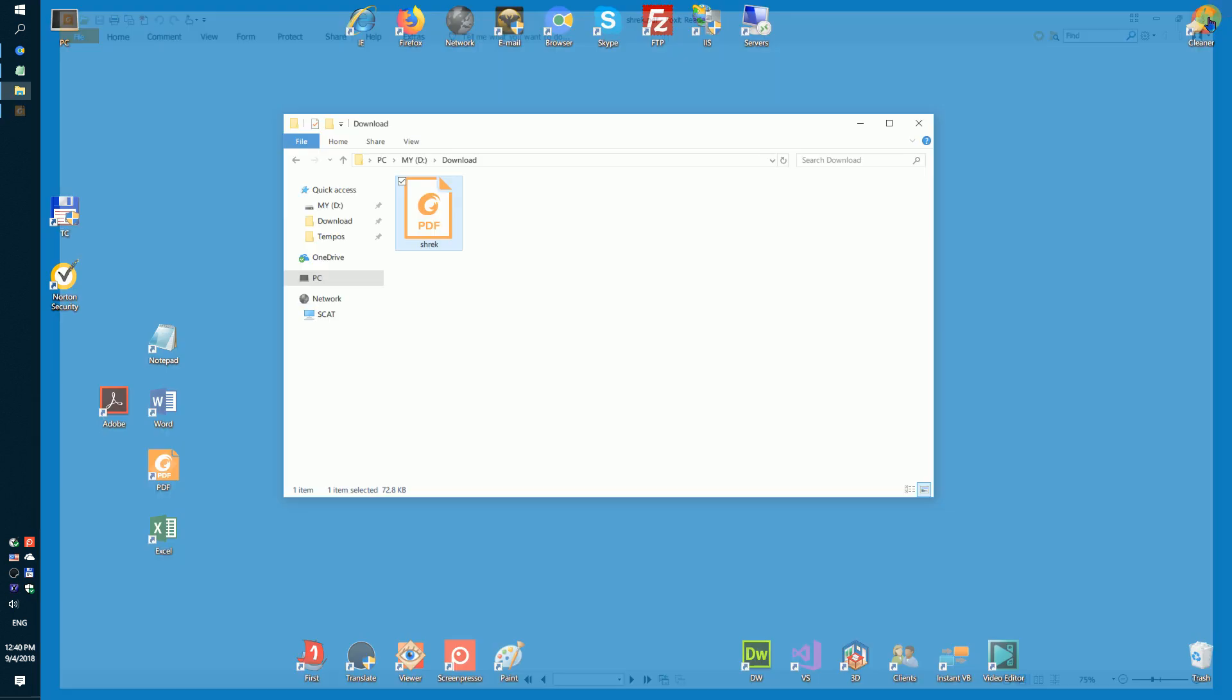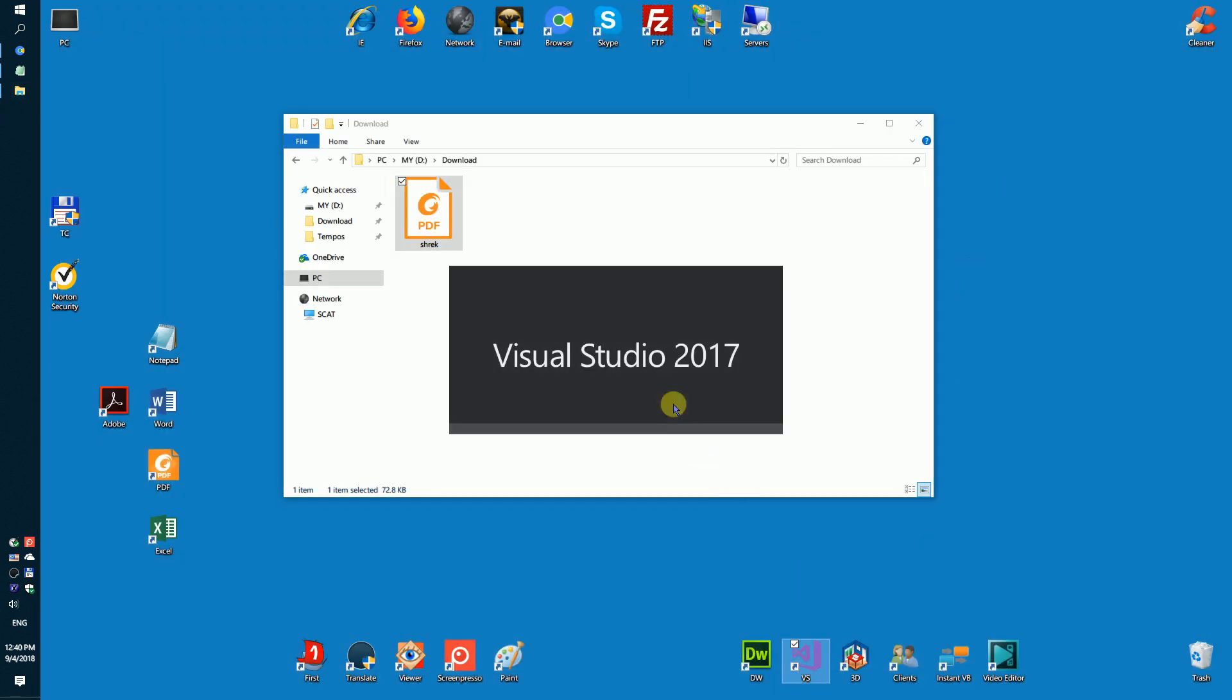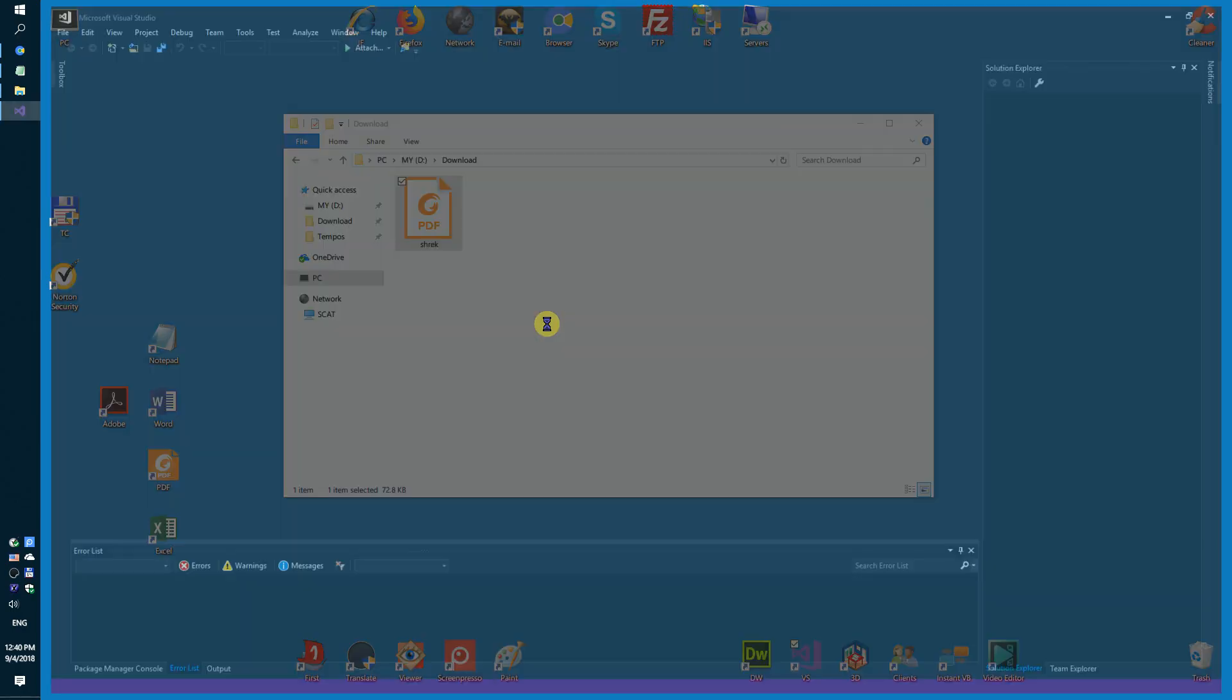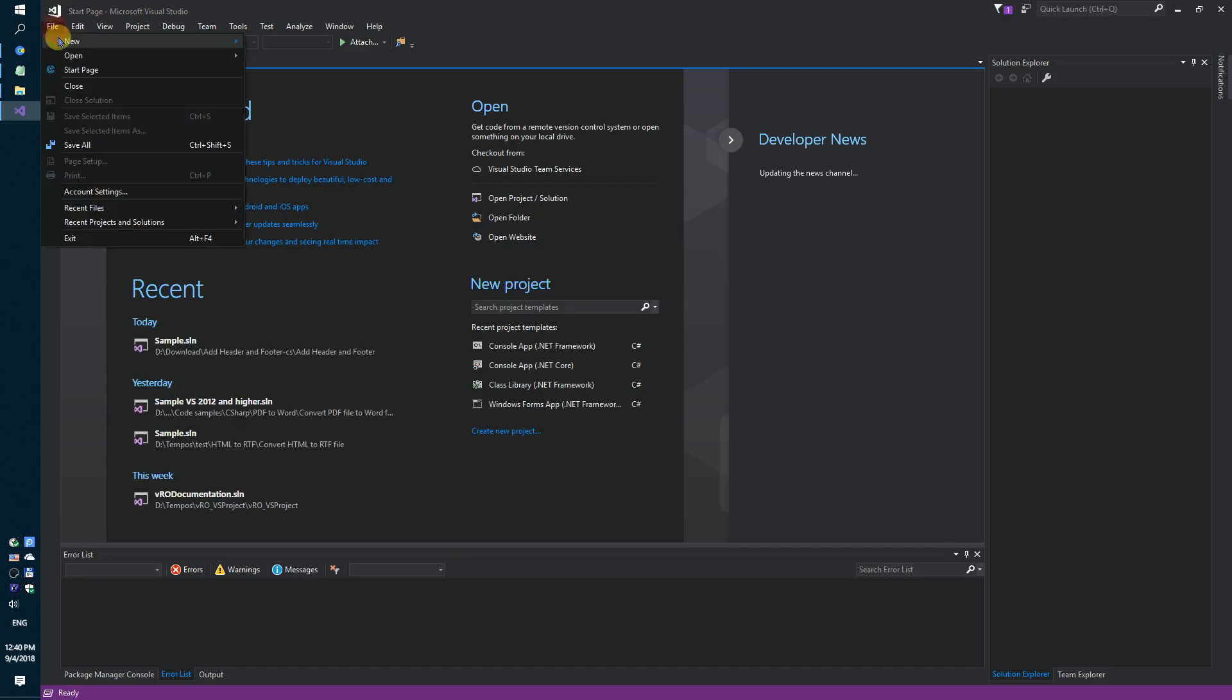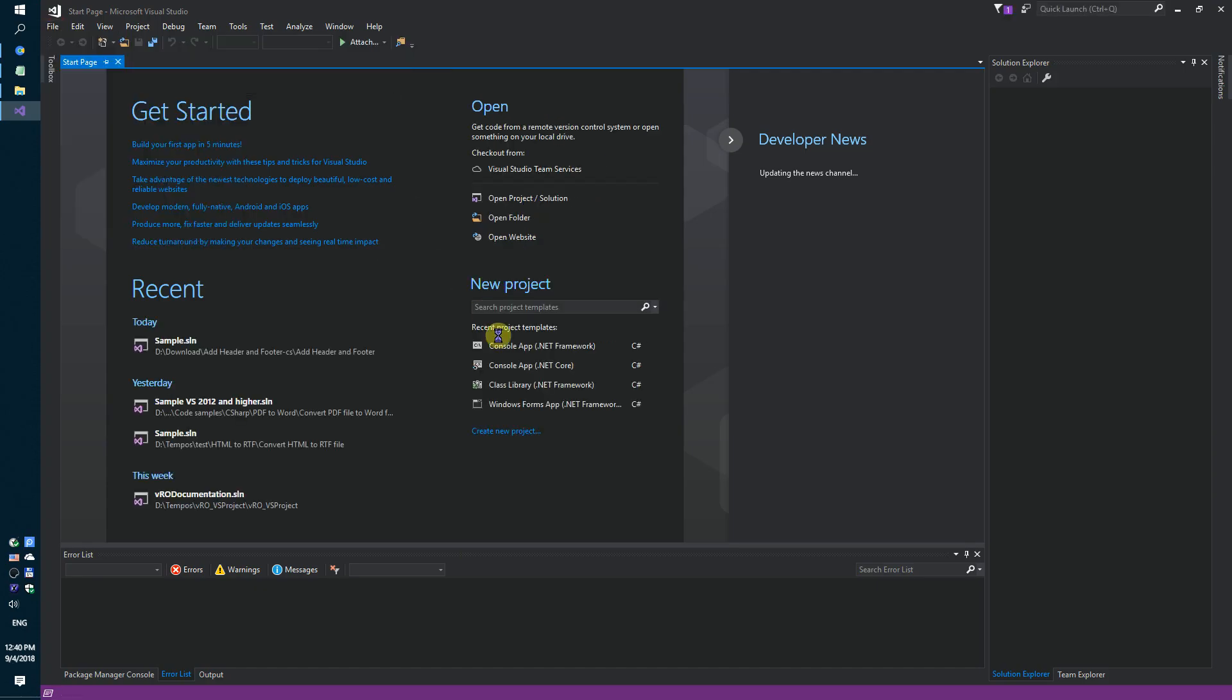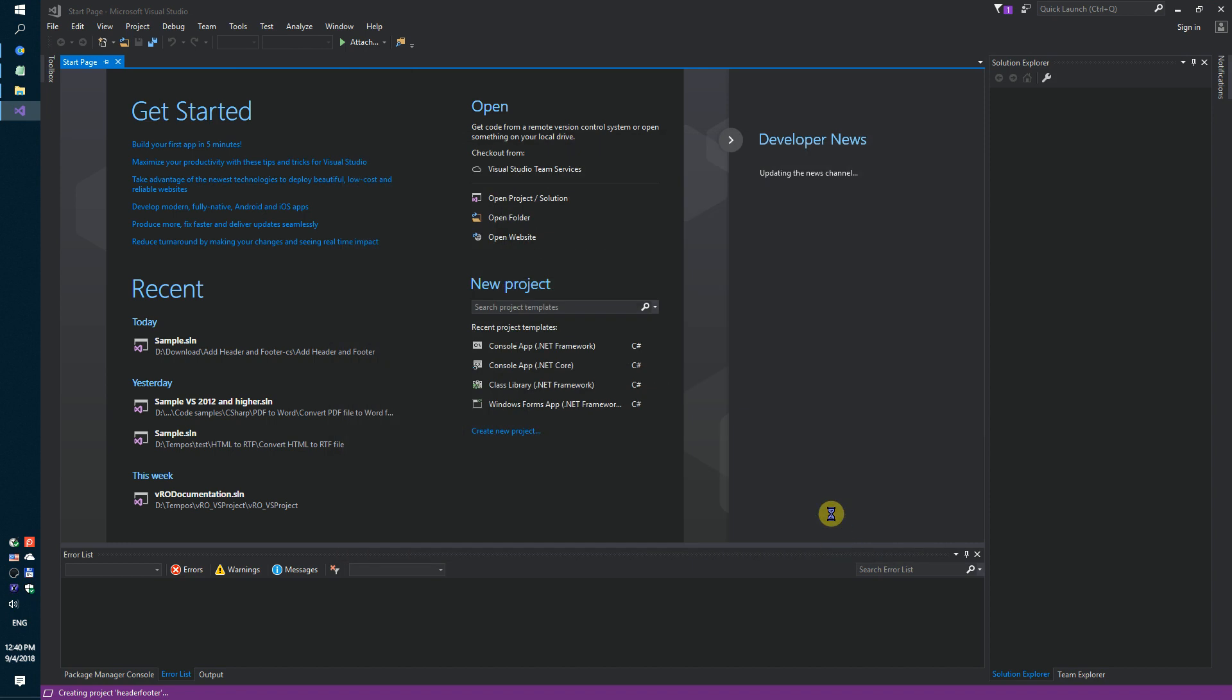Firstly, run the Visual Studio and create a simple console application. Header footer.